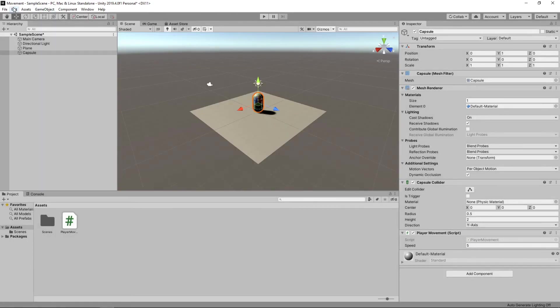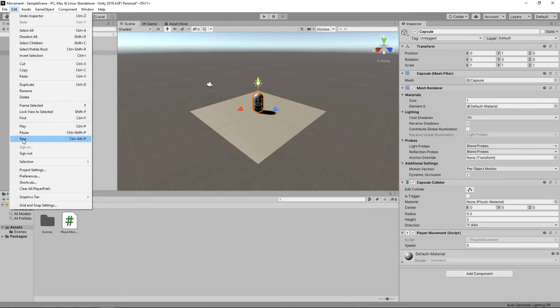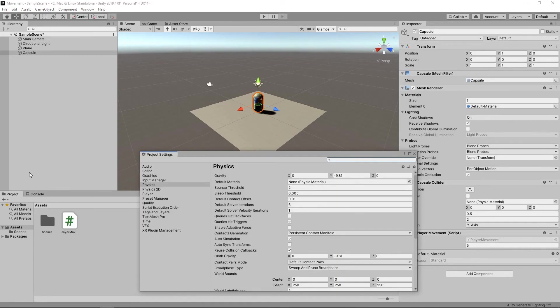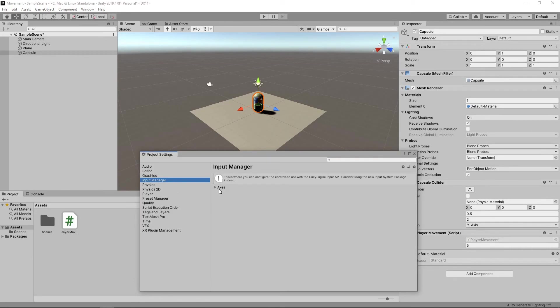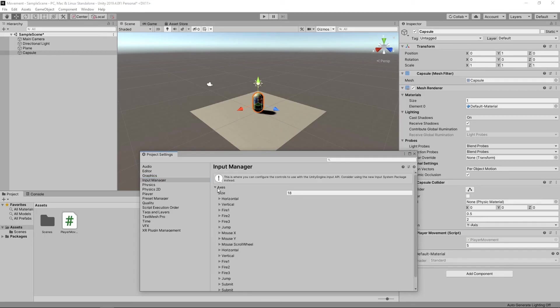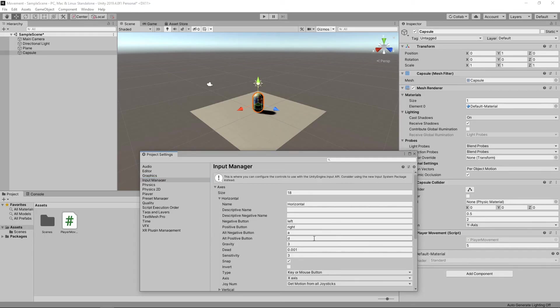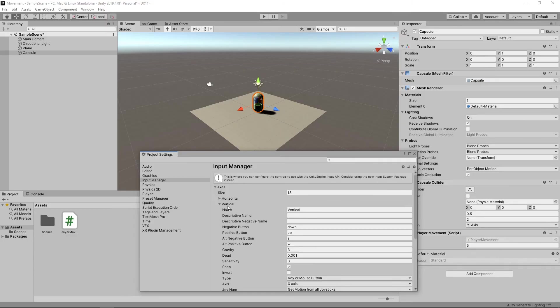We'll go to Edit, Project Settings and select Input Manager. We'll expand the axes and increase the gravity value of the horizontal axis to 18. We'll do the same with the vertical axis.